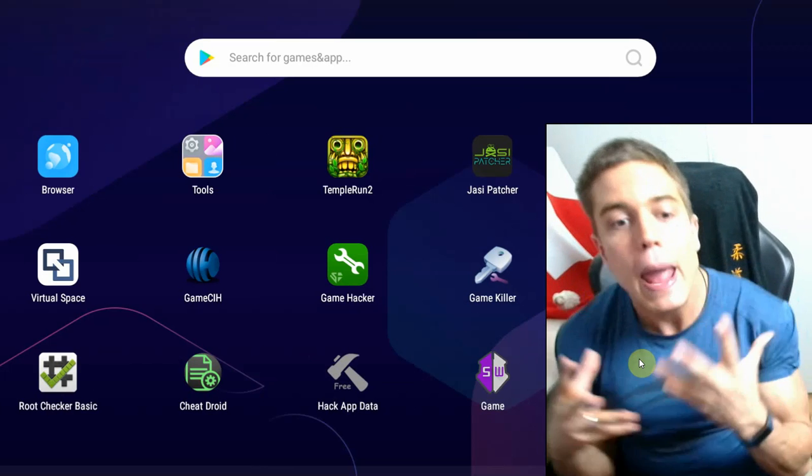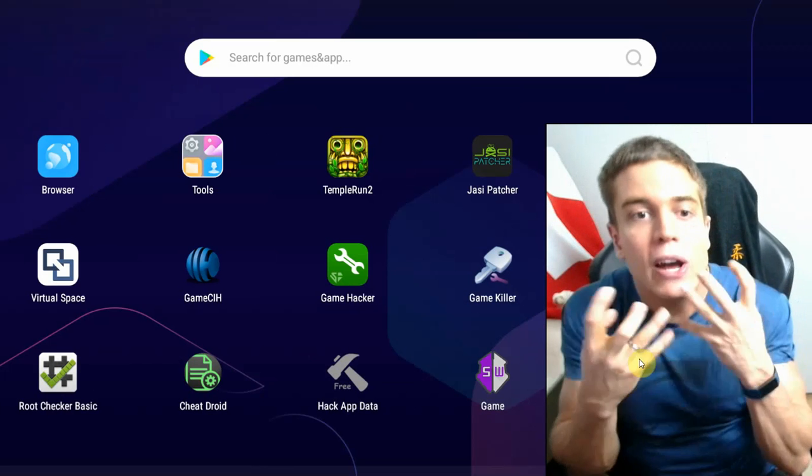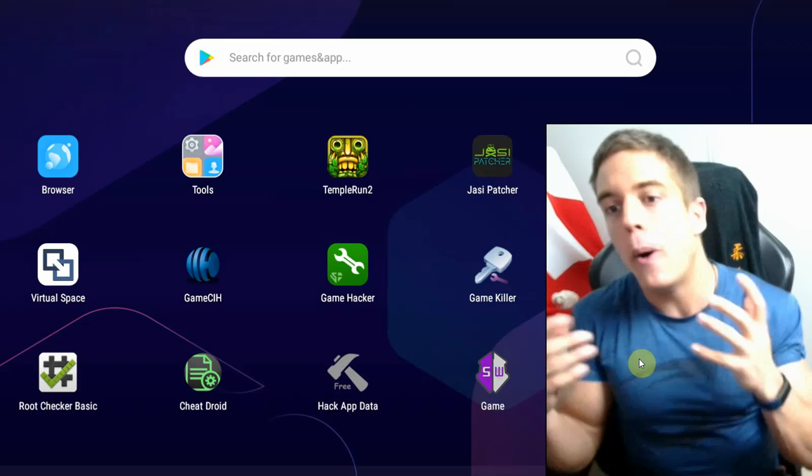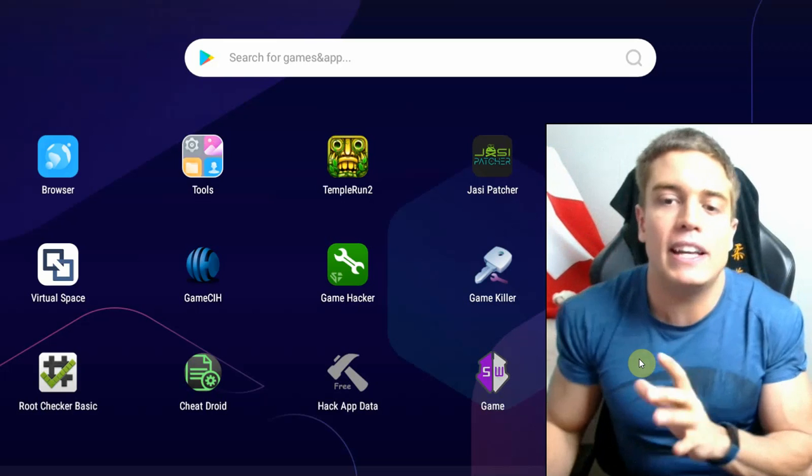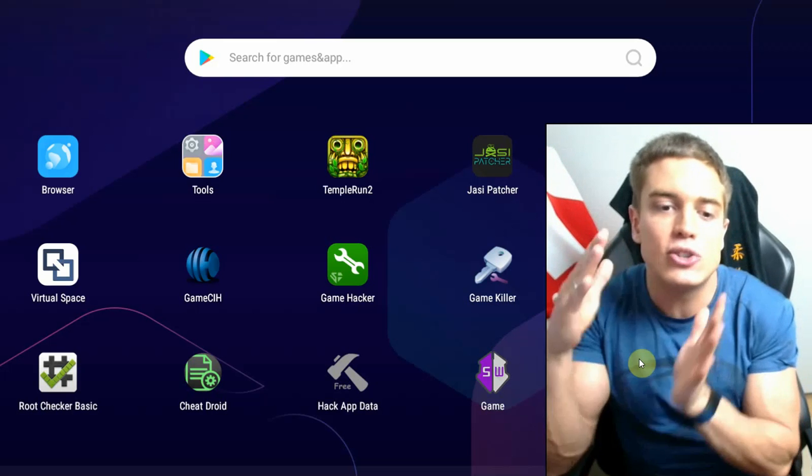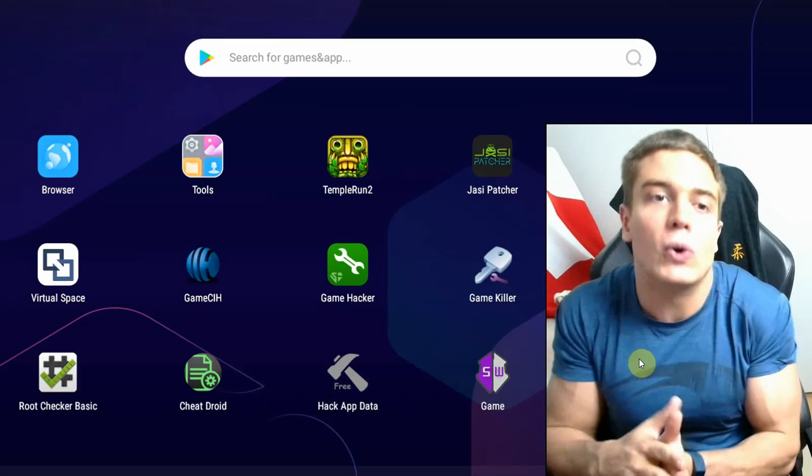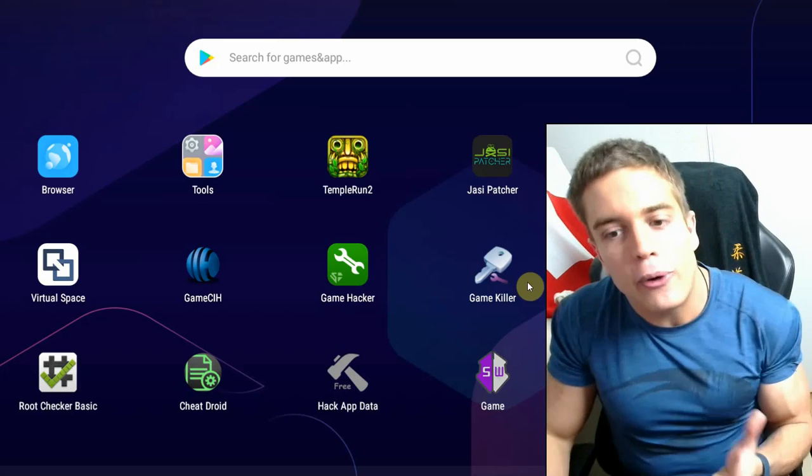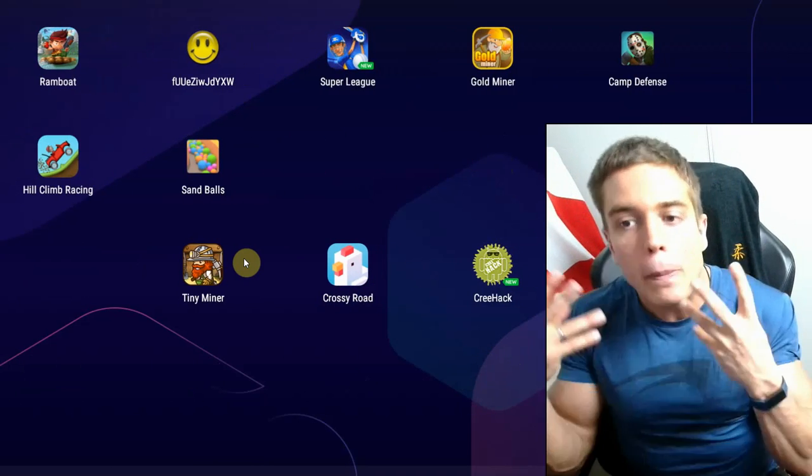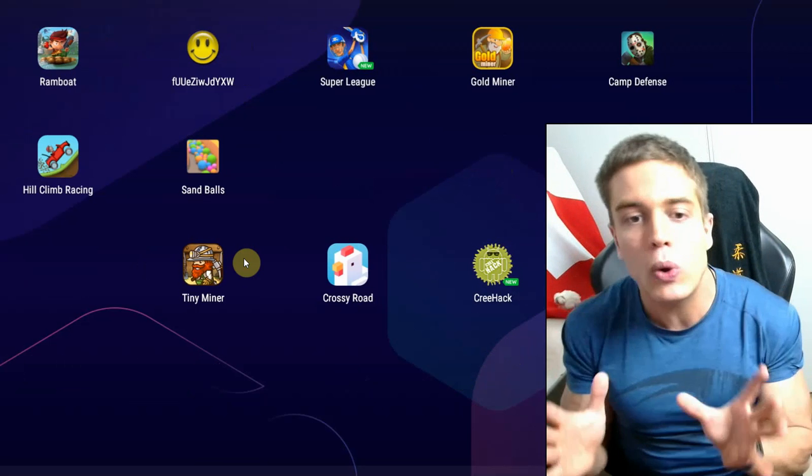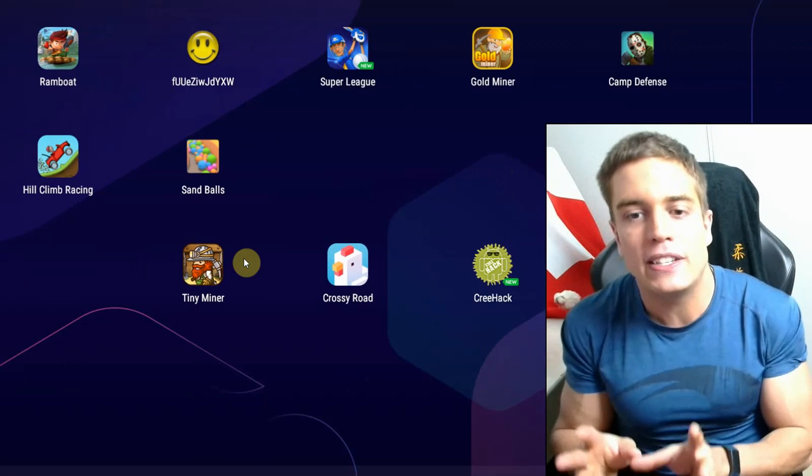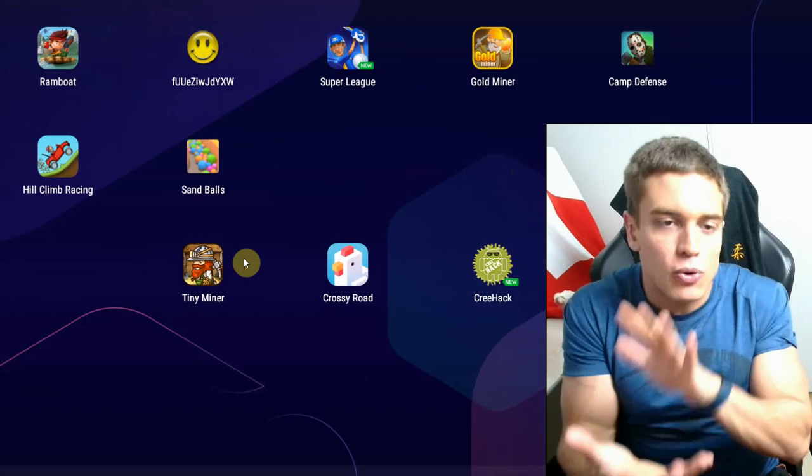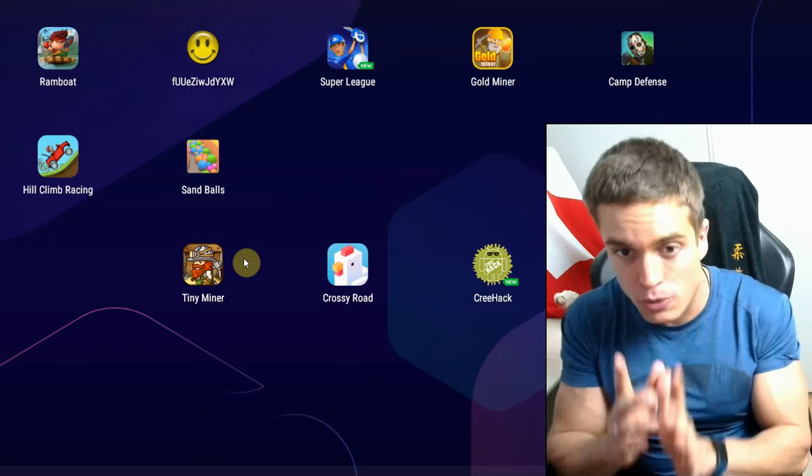What Android emulators do is they use the source code that is provided by Google of their Android operating system to create an emulator for PC that lets you run the actual Android operating system on PC, actually the way it would run on your mobile device as well.